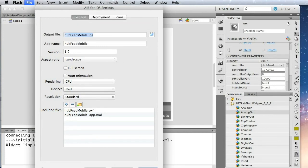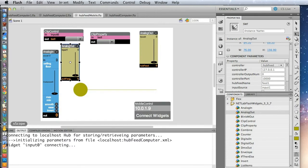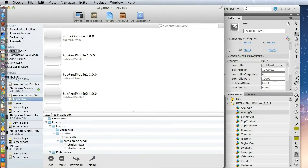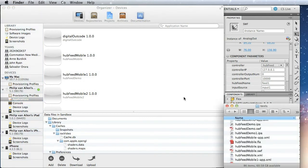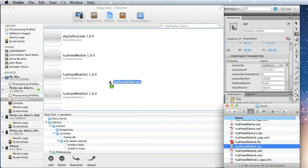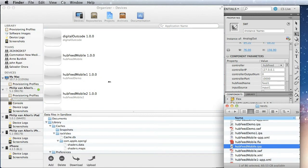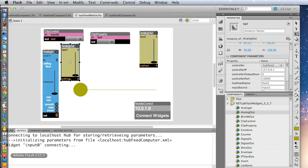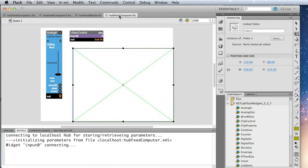Okay, that's finished publishing. And let's go ahead and move it over to the device. Okay. Back to Flash, and let's set up the computer side of this.